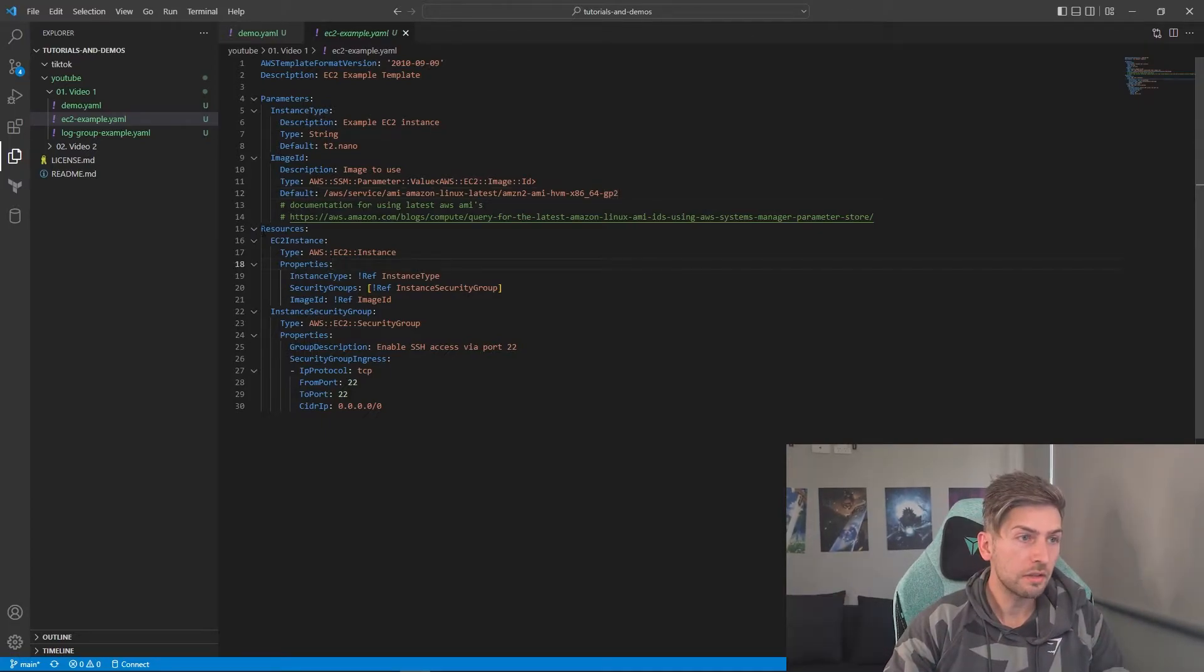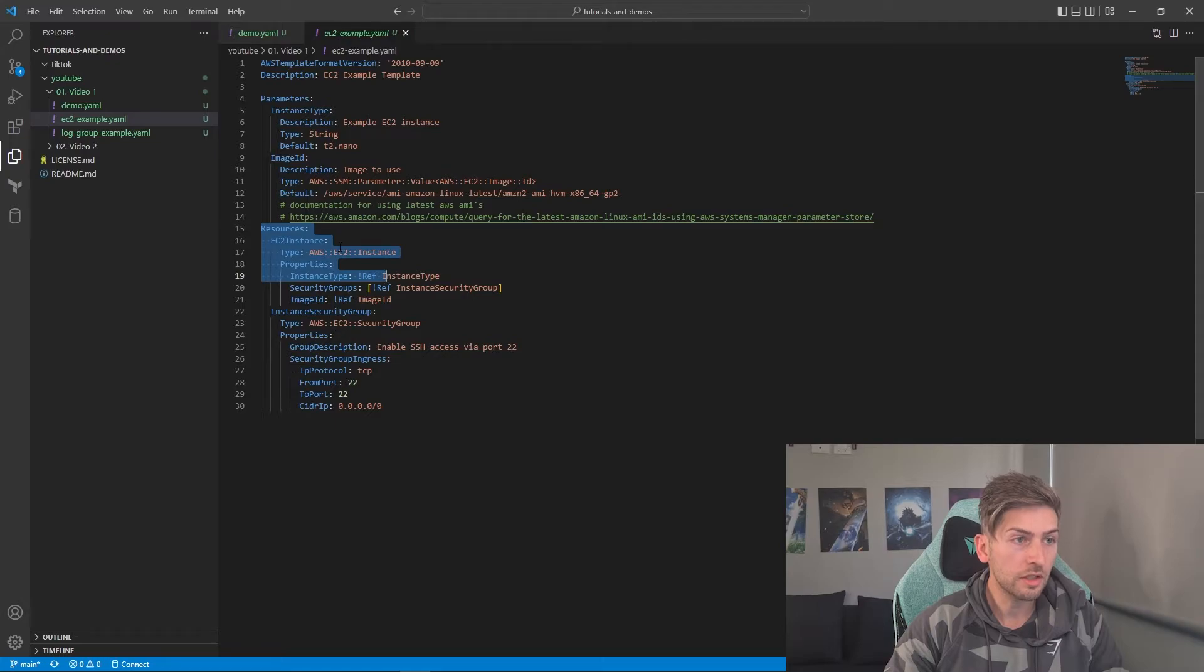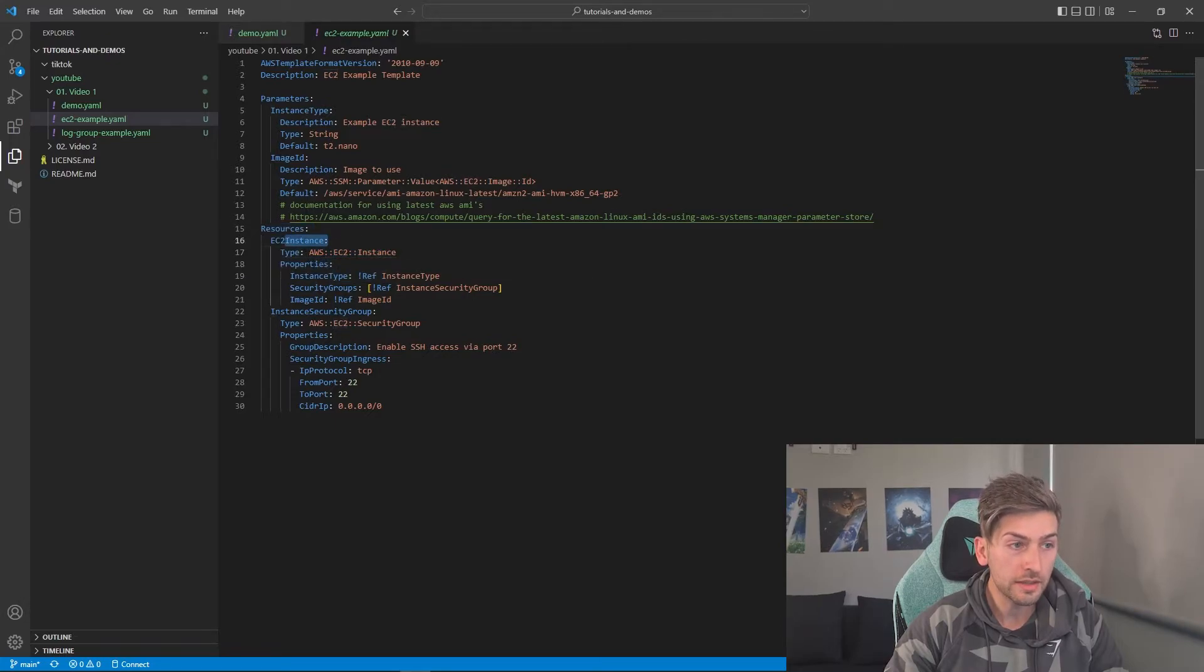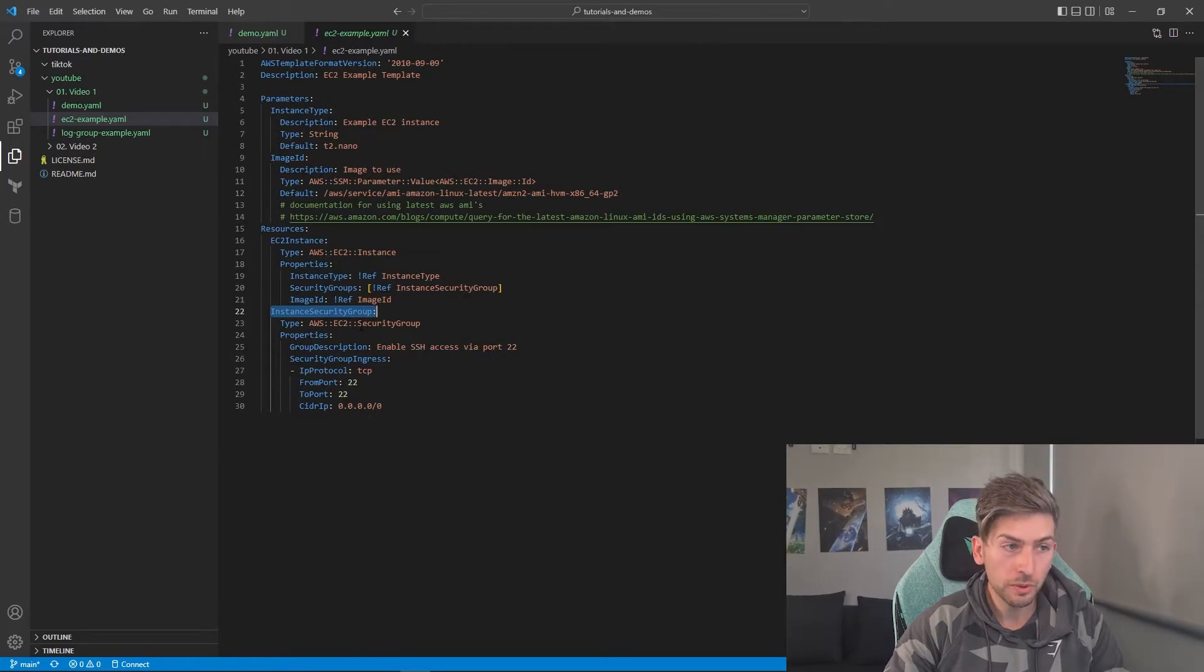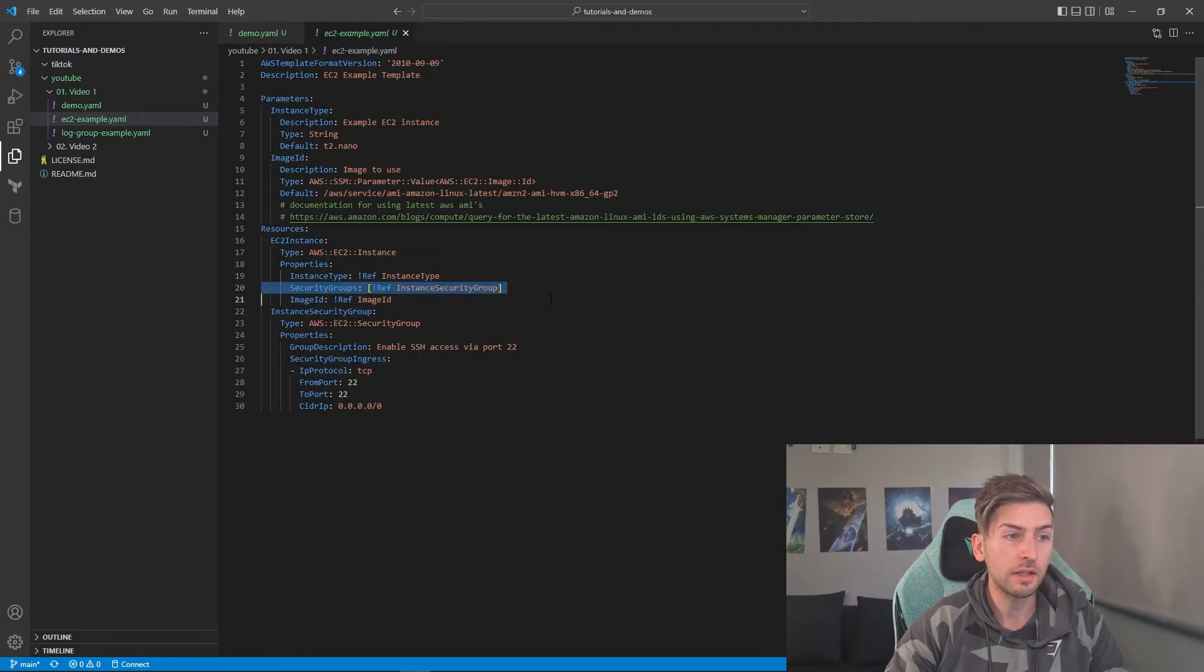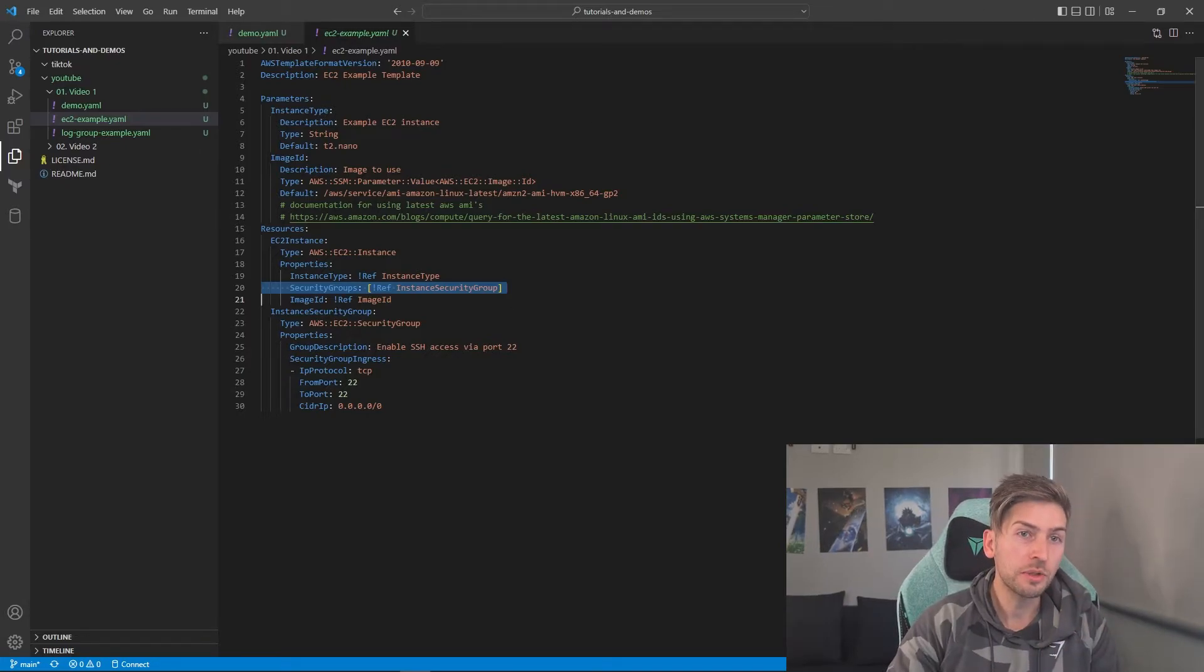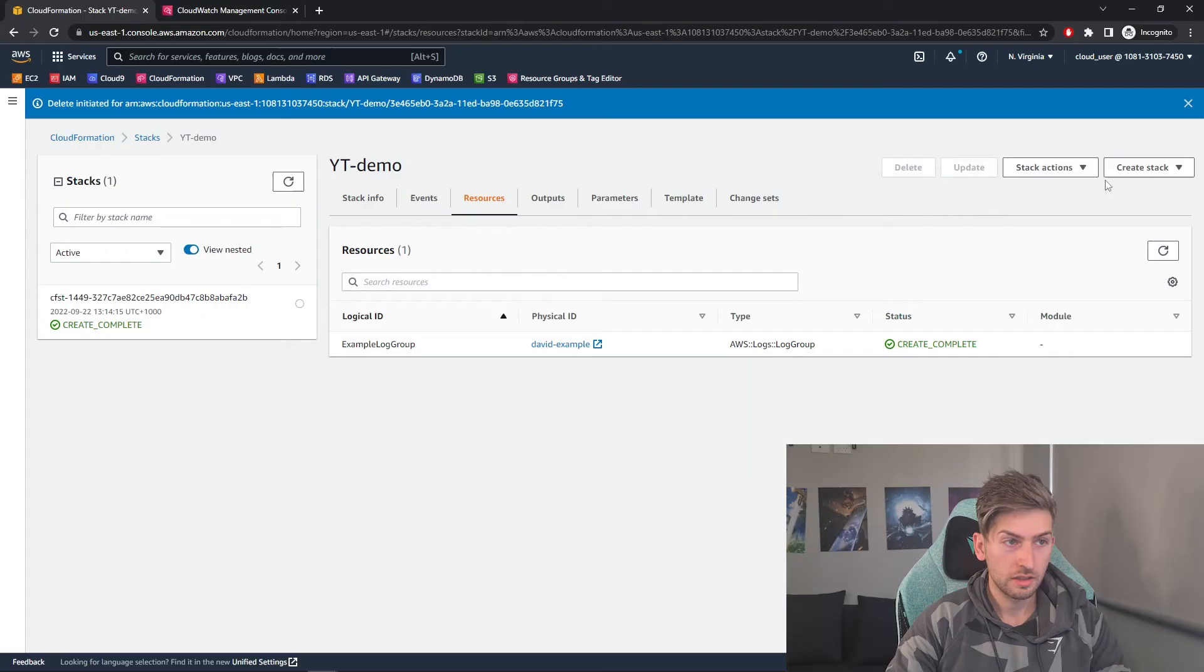So if we have a look at the resources section, we're creating an EC2 instance. And we are also creating a security group, which we are attaching to the EC2 instance in this line. Let's go back to the console and see what that looks like when we run it.